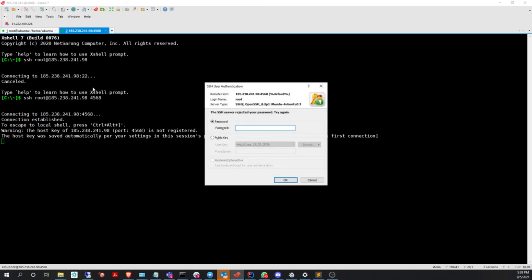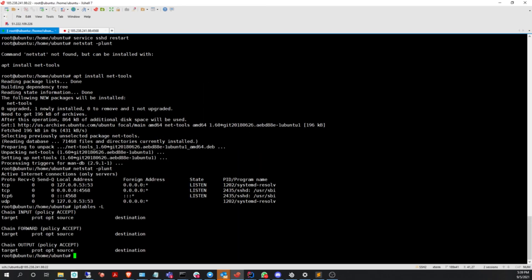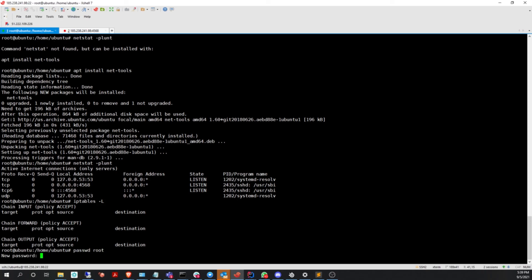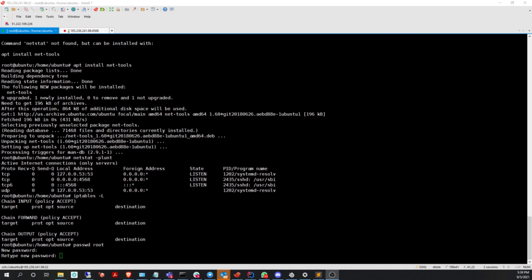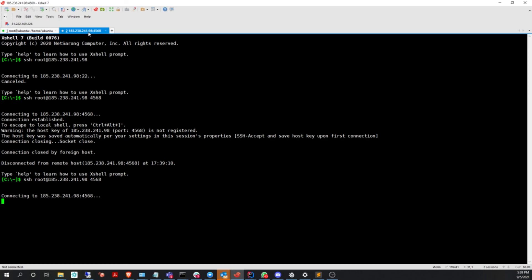Okay, that didn't work because I forgot to set a password for the root user, so I'll use passwd. Okay, that's done. Now let me try once again.